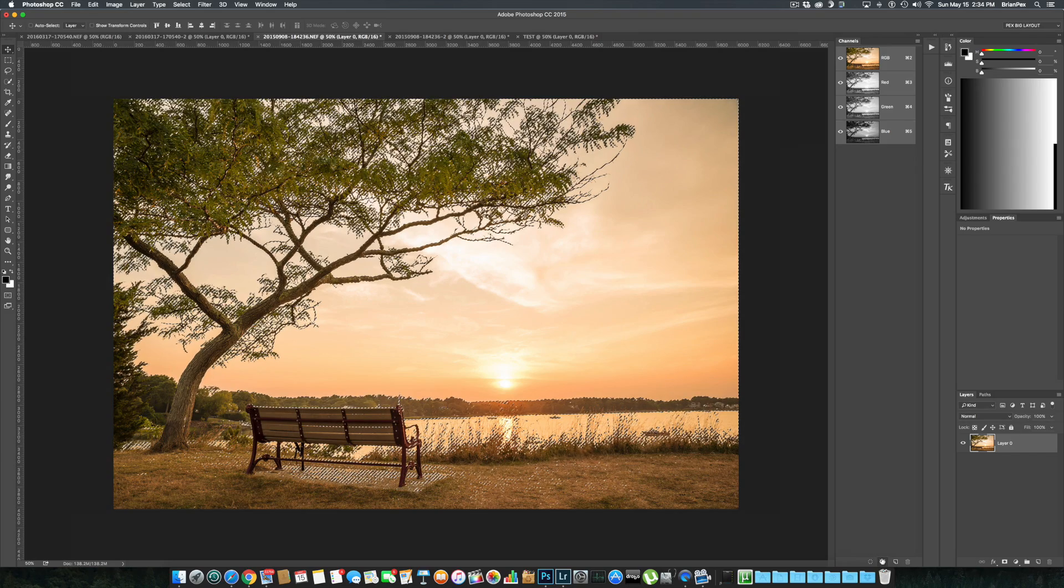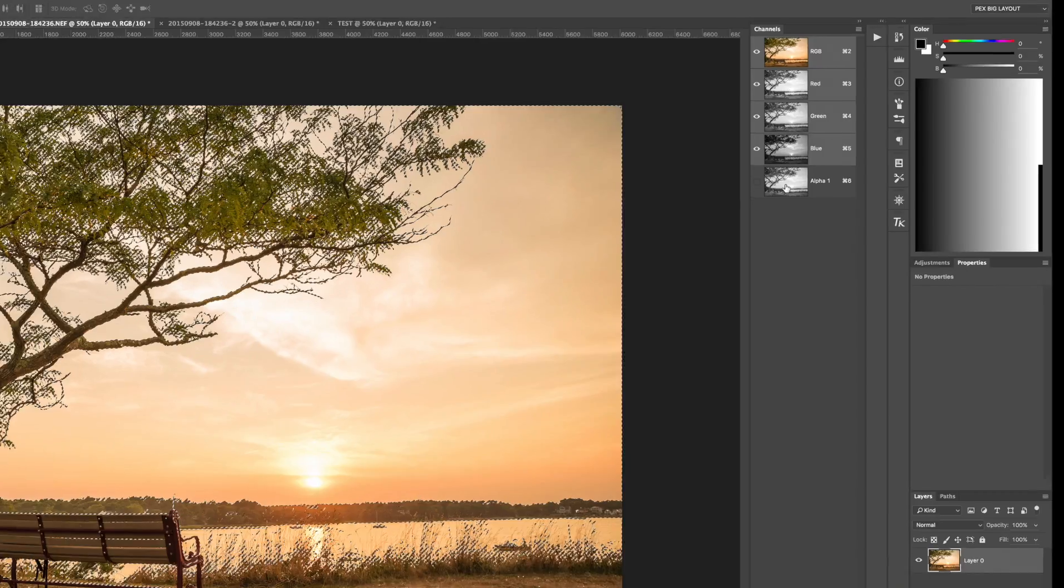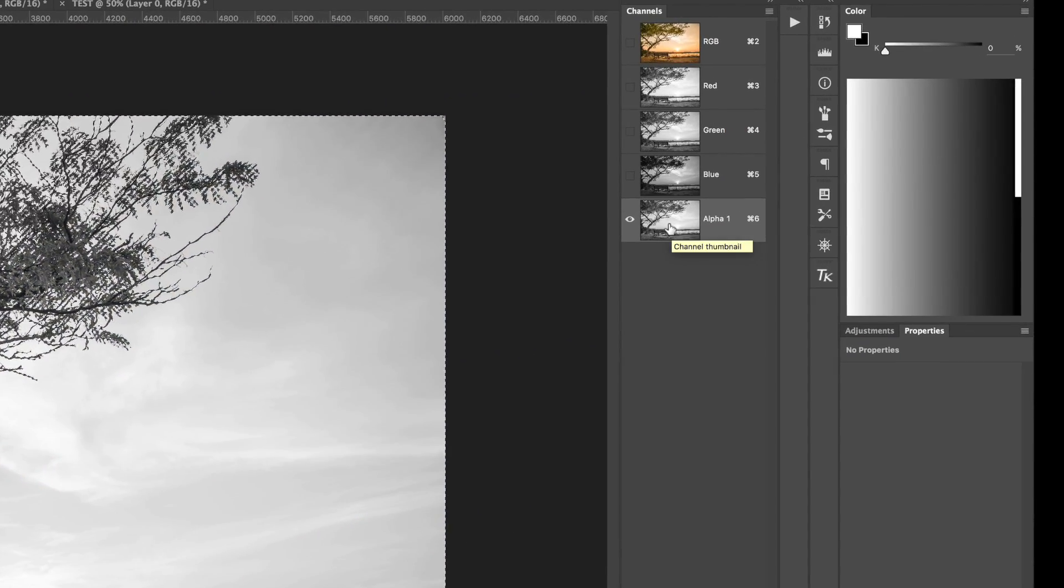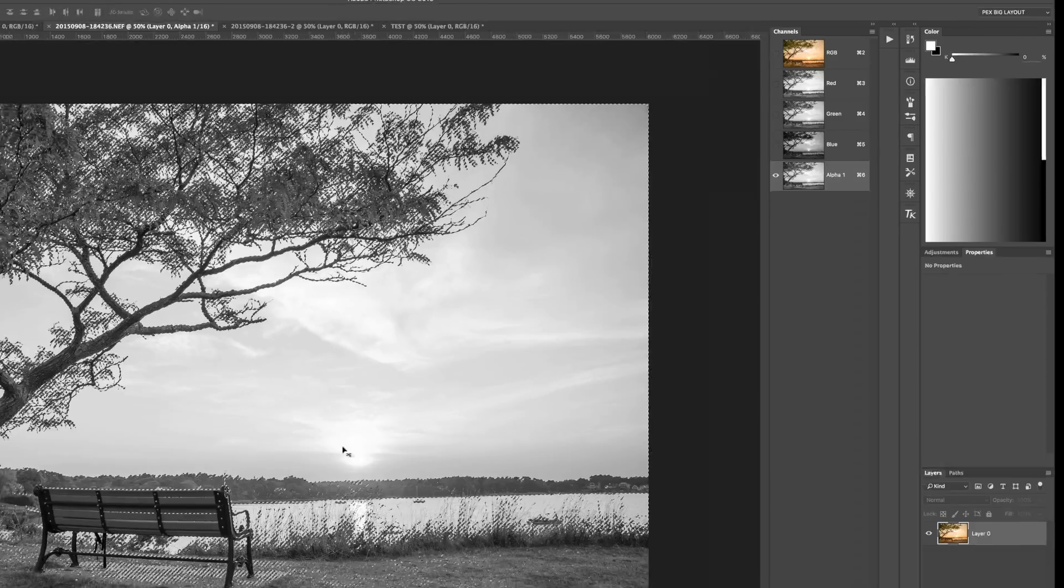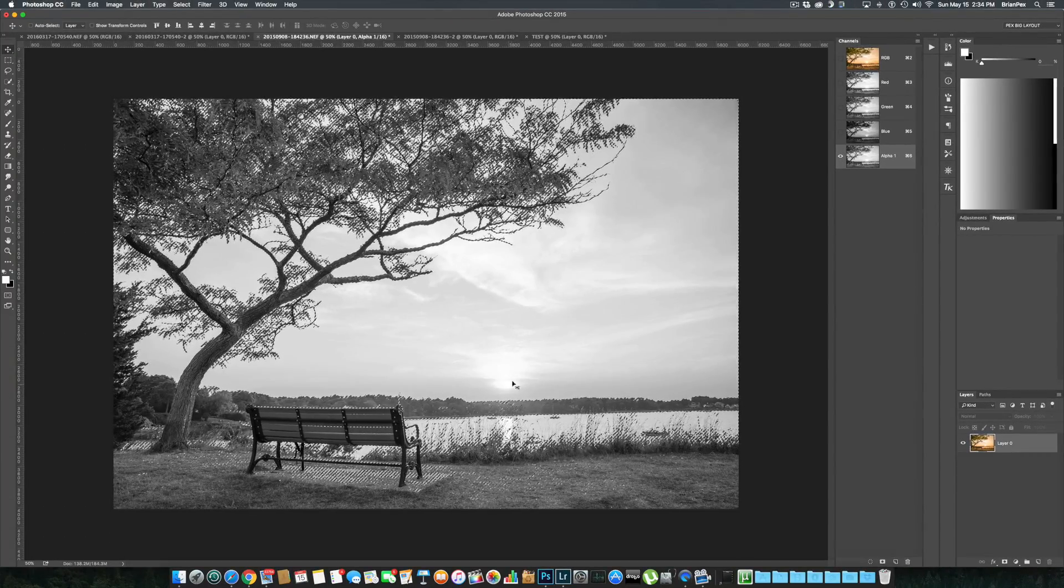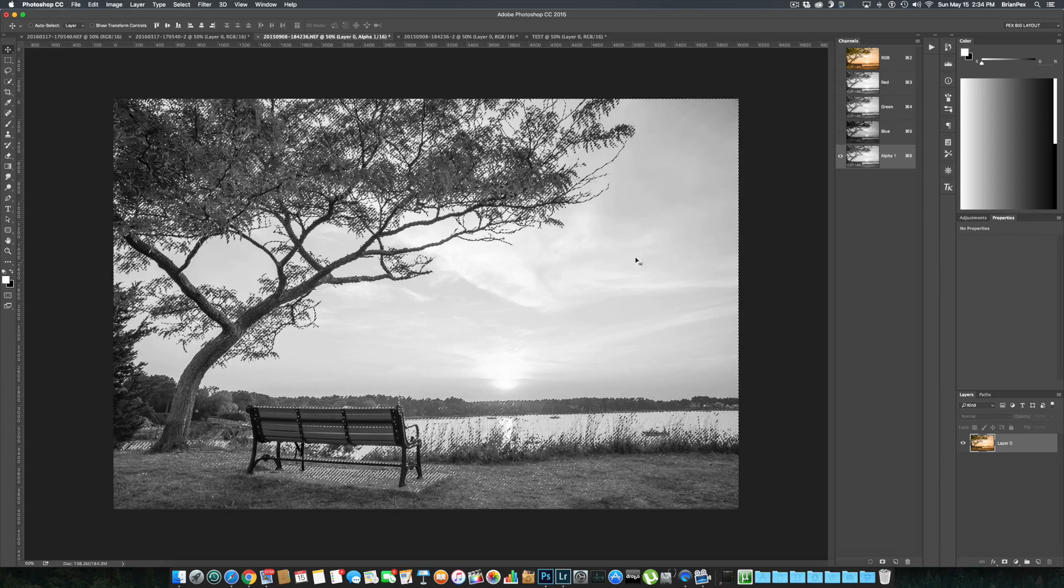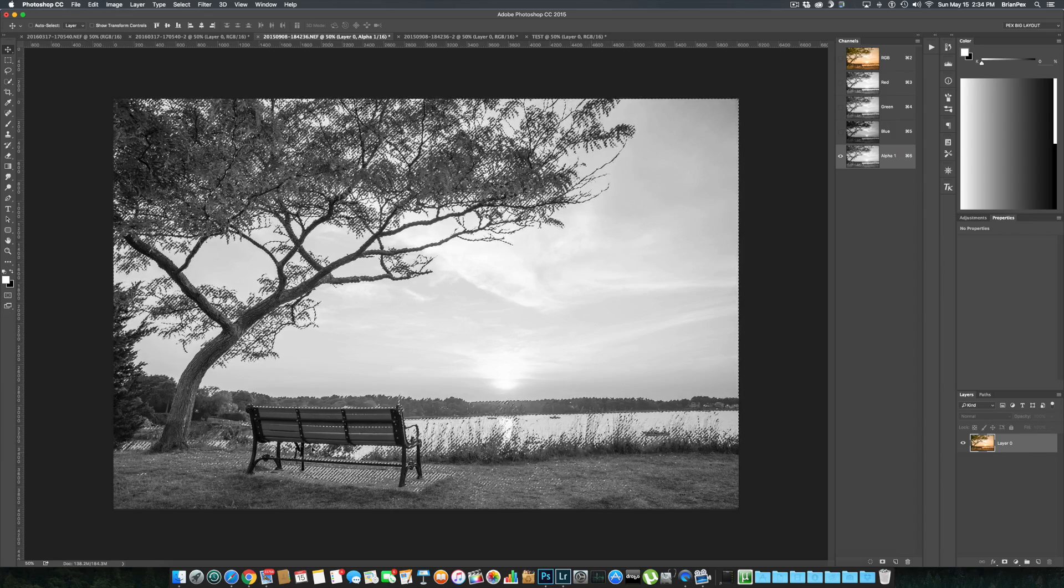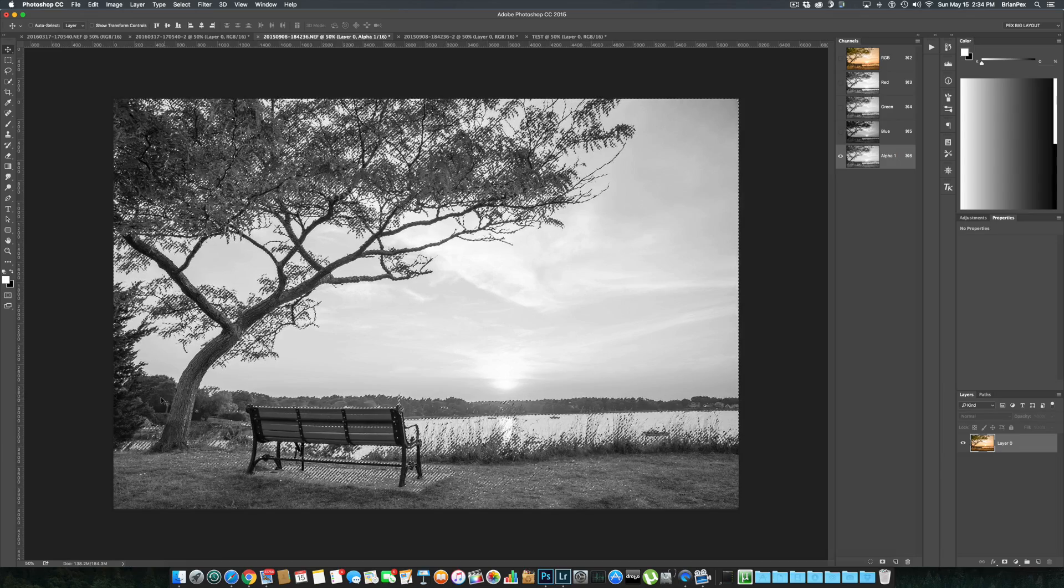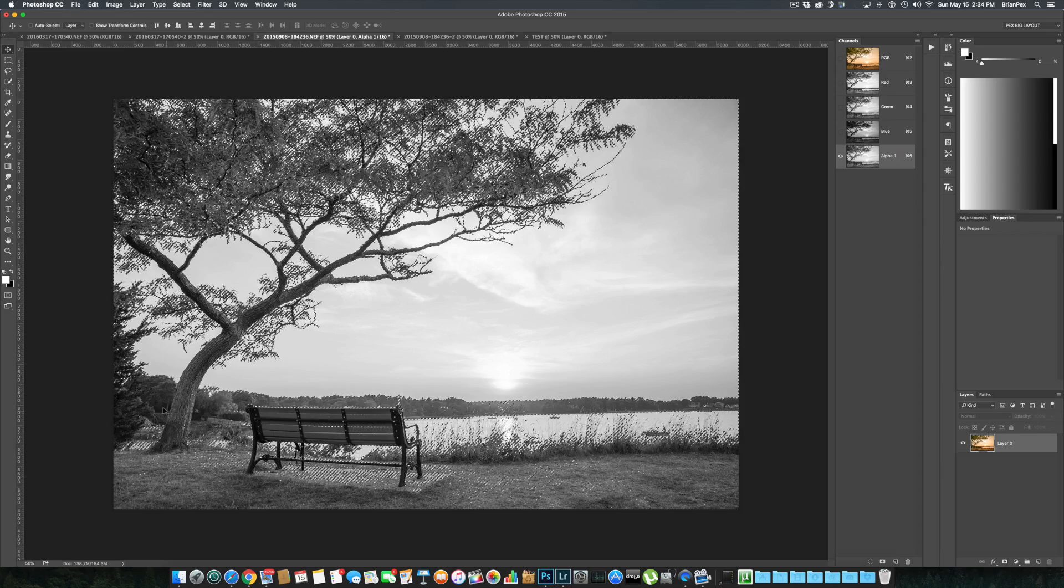It's the save selection as channel icon, and that will show you this right here: Alpha 1. As you can see, the brighter parts of the image are shown as either white or light gray, and the darker parts of the image are shown as black or darker gray.